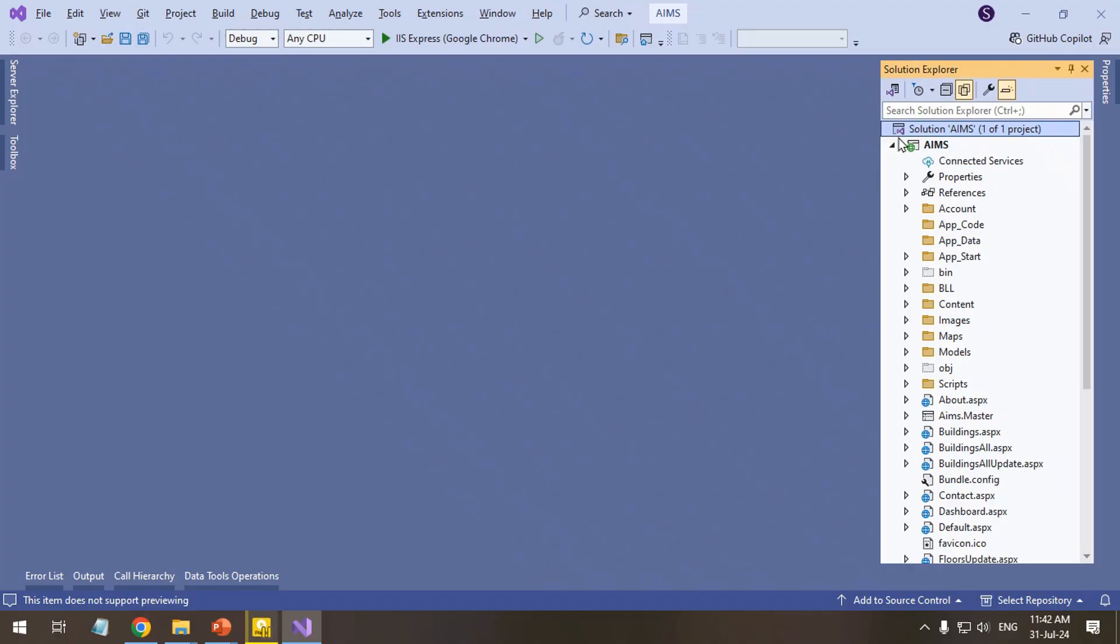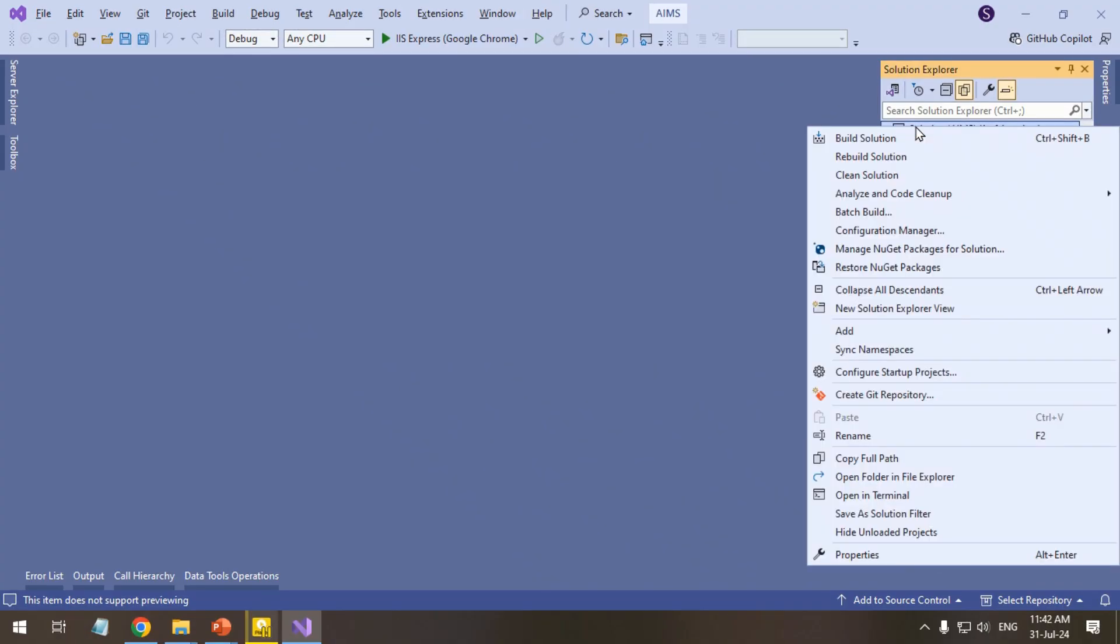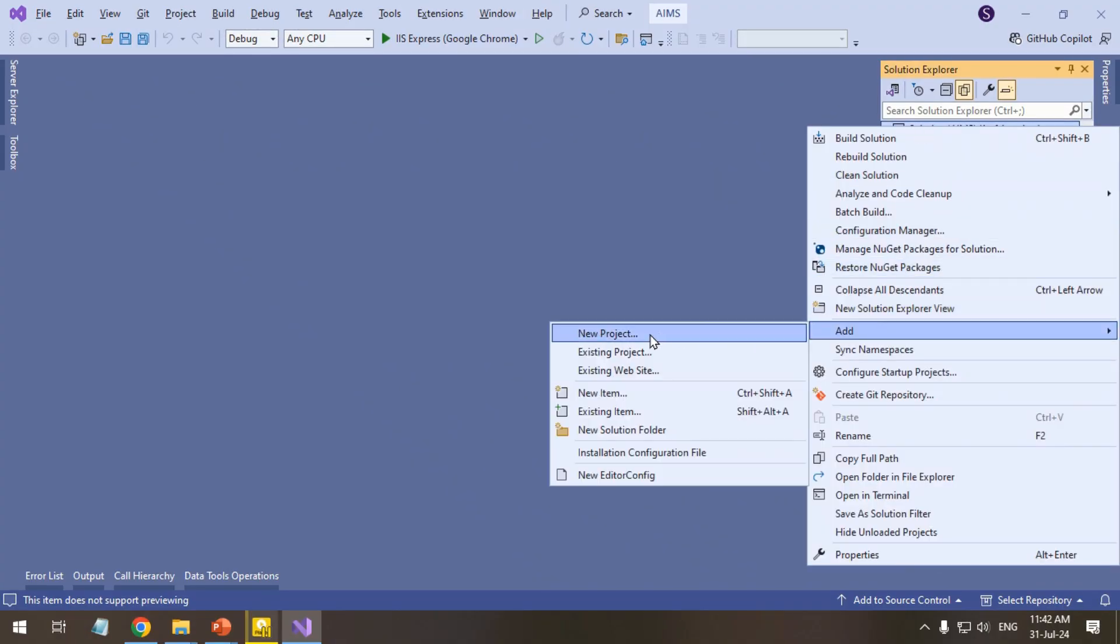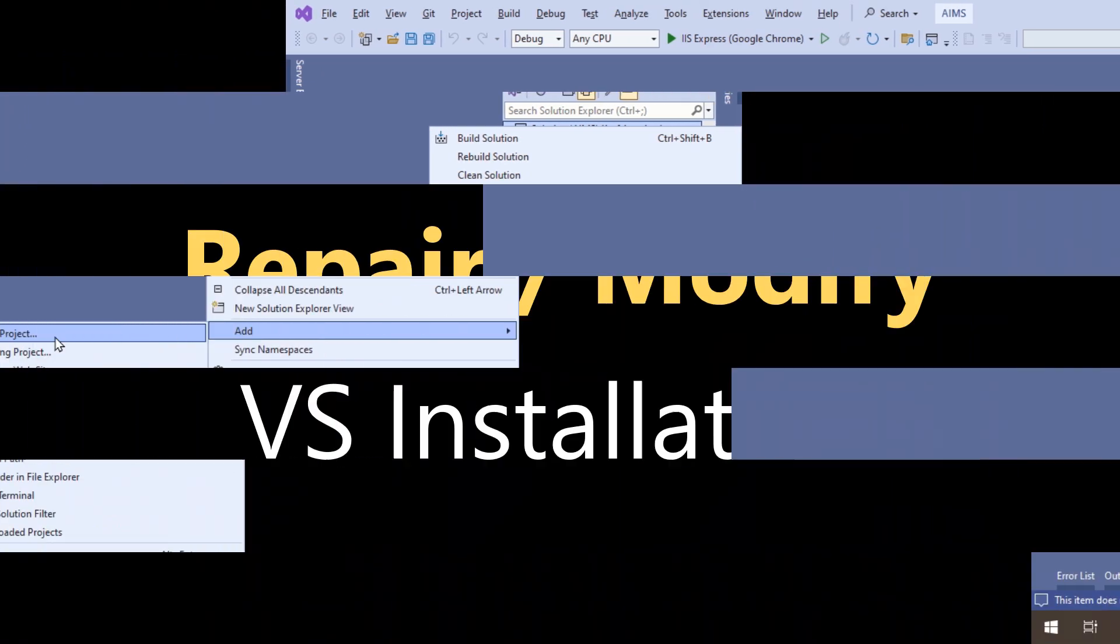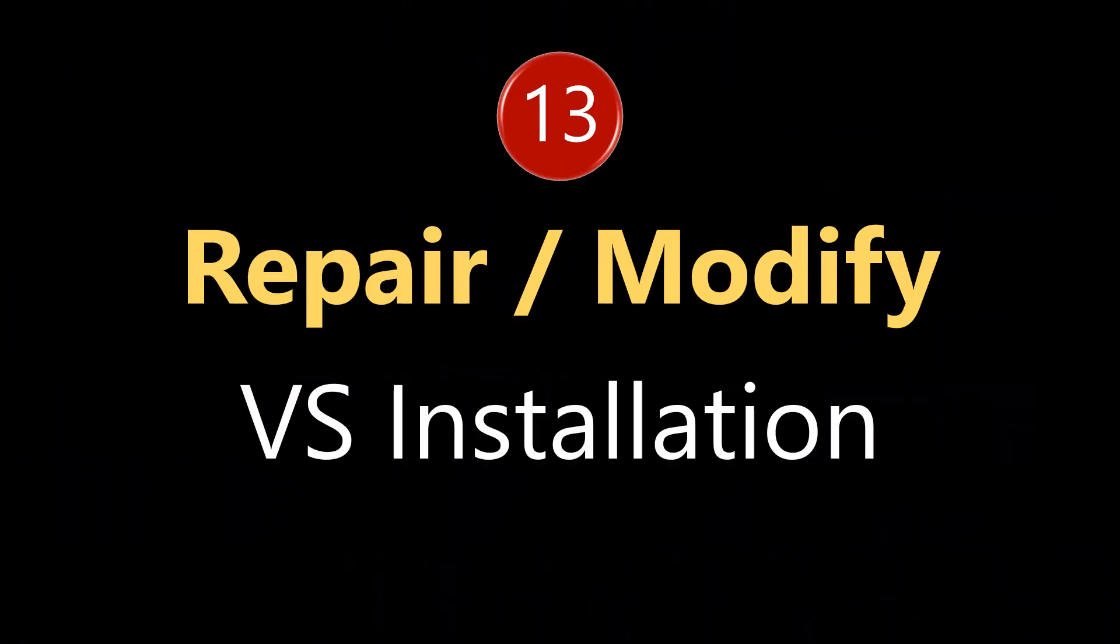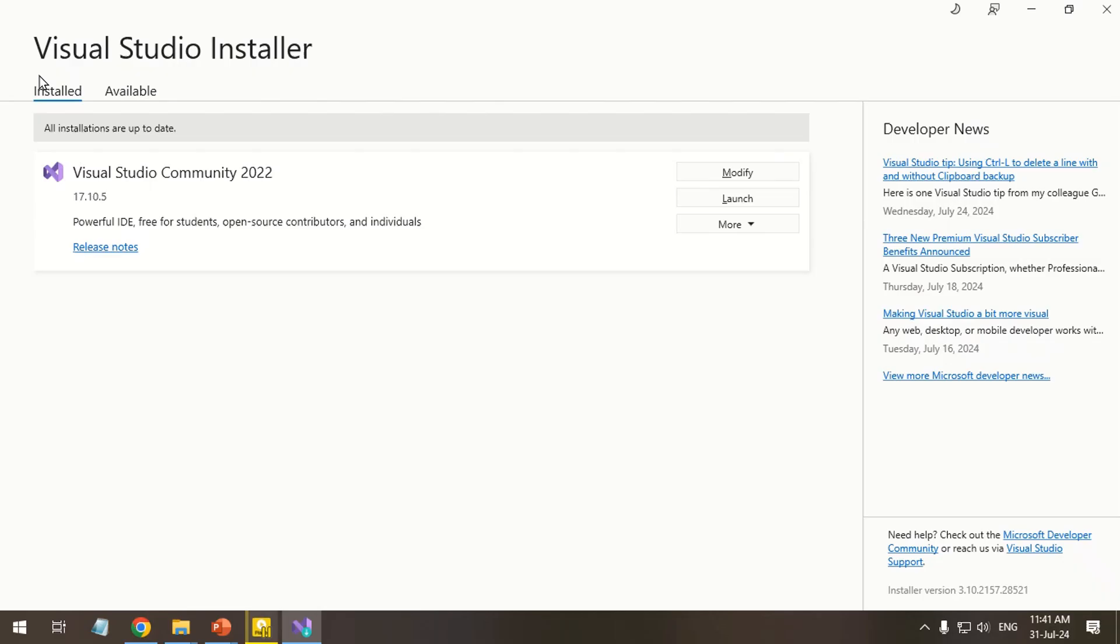Create a new project and transfer your code to isolate the issue. If the problem persists, modify the Visual Studio installation.